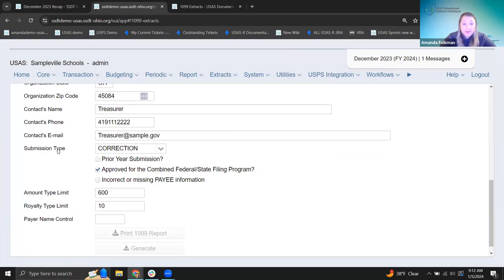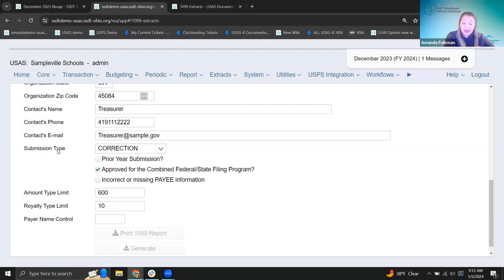The correction forms should really only be used after the original 1099 submission has already been sent. This conversation is a bit preliminary right now since we're in the timeframe where the original submission either hasn't been sent yet or could be resent. We're not going to be using this until later, but we wanted to make sure it was there.